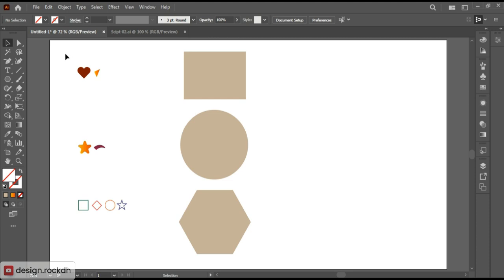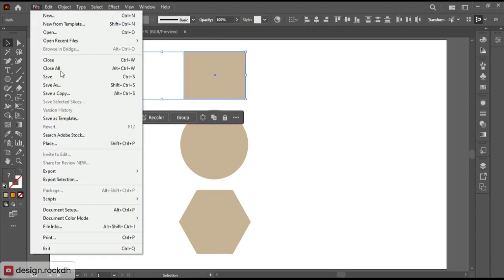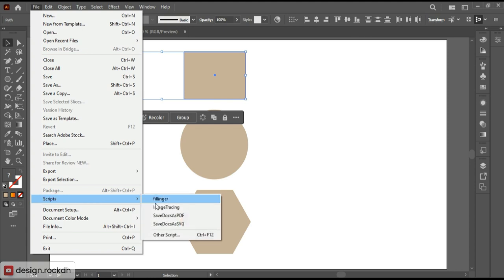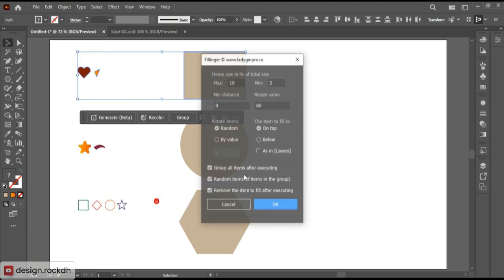Now let's learn how it works. Firstly, create some elements and shapes. Next, select those elements. Go to File, then Scripts, and choose Fillinger.